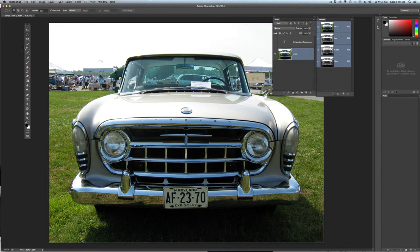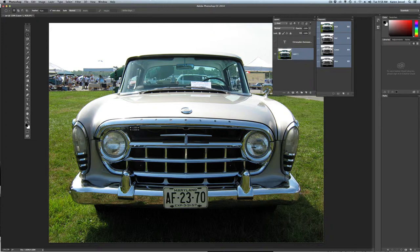I'm going to get the marquee tool — it's already on the elliptical marquee. I'm going to start making a circle. I want it to be a perfect circle, so I hold the Shift key. I want it to open from the center, so I hold the Option key — Alt on a PC. And I don't have to get it perfect; I just have to get close.